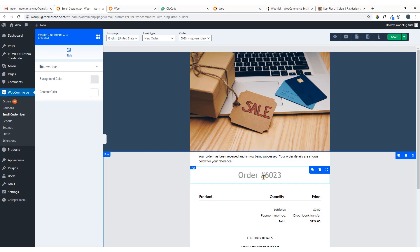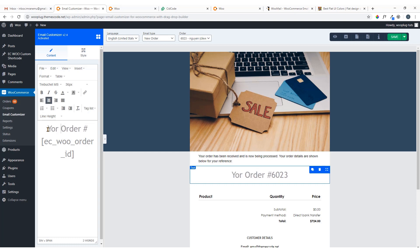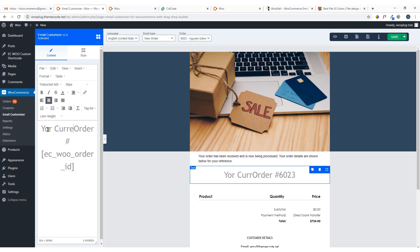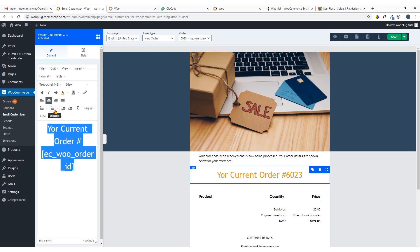Here you can see the order number. If you click on it you can change the text to whatever you want — for example 'Your current order number is...' and so on. Just select it and come over here to change the text color.